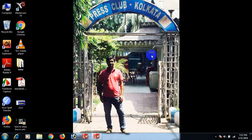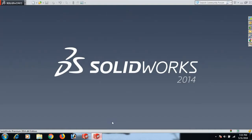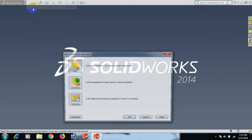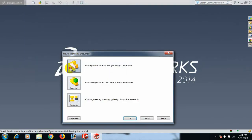Hi guys, how are you today? I am going to show how to draw a SolidWorks sketch rectangle. First, open the SolidWorks software, then go to File, click New, click Part, and click OK.